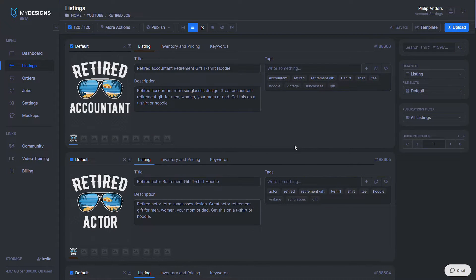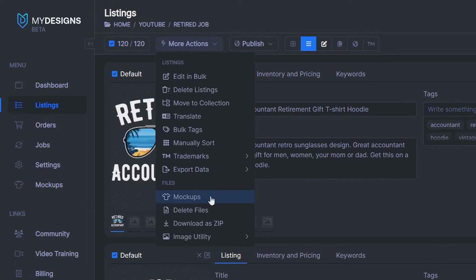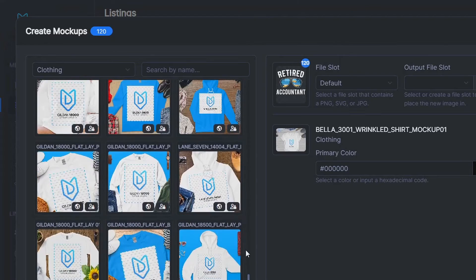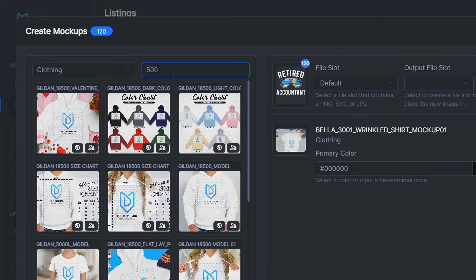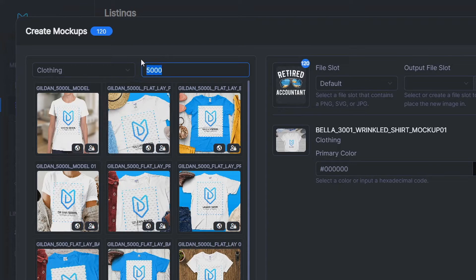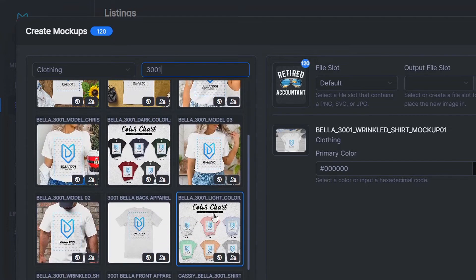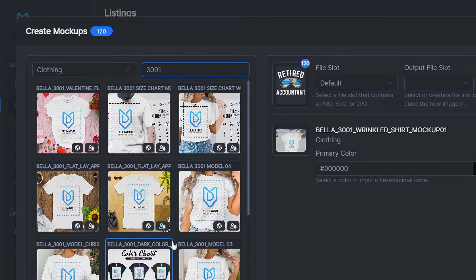The next step is adding mockups. Select all listings, go to More Actions, and click Mockups. With the pro version you can do 120 listings at a time; with the free version it's 24 at a time. There's an abundance of really nice mockups for different clothing items. For t-shirts, I recommend either the Gildan 5000, which is the cheapest option, or the Bella 3001, which is more expensive but has nicer mockups and slightly better quality — you have to choose between profit or listing quality.